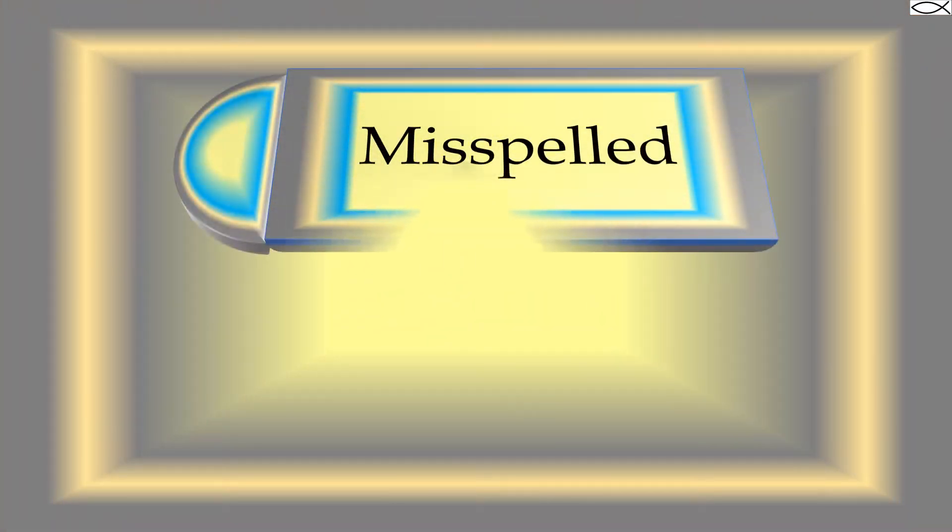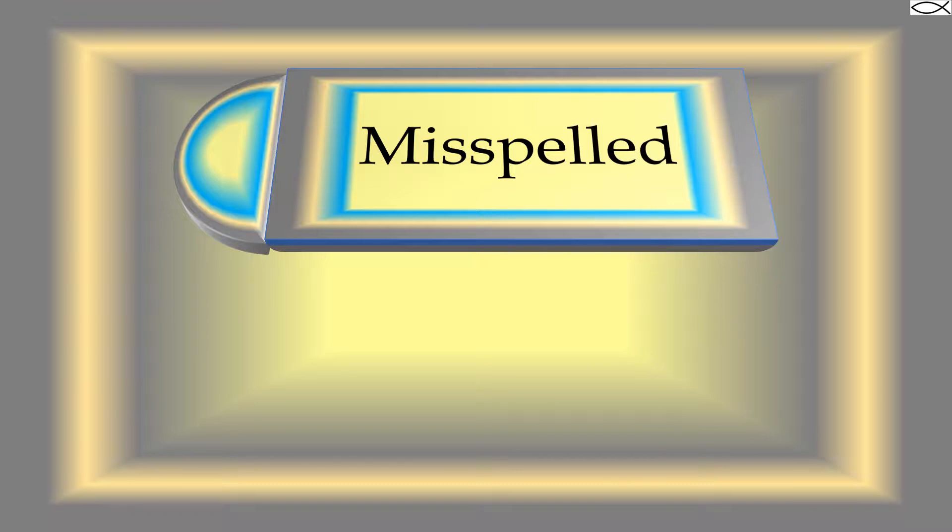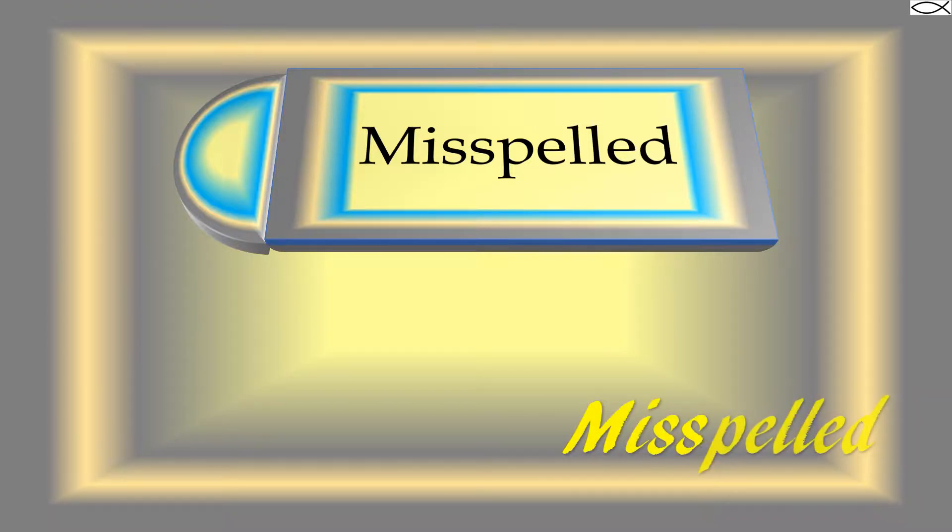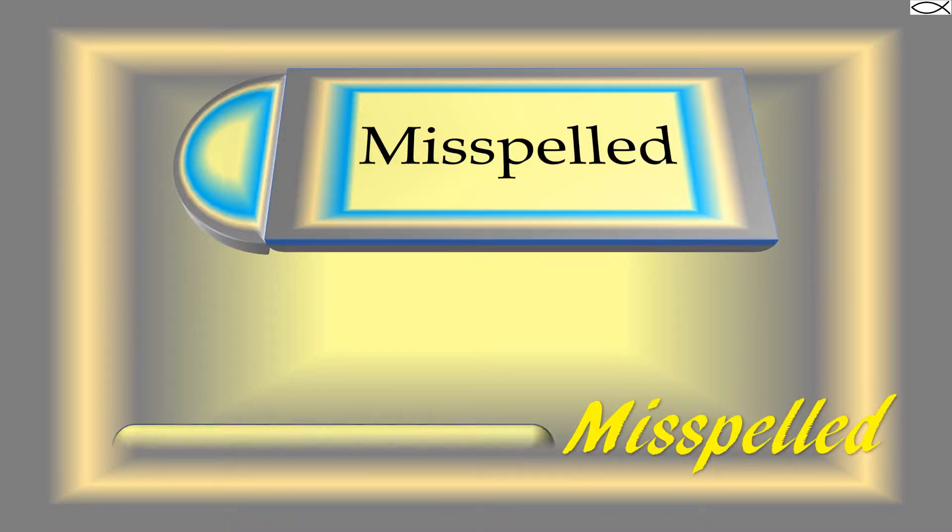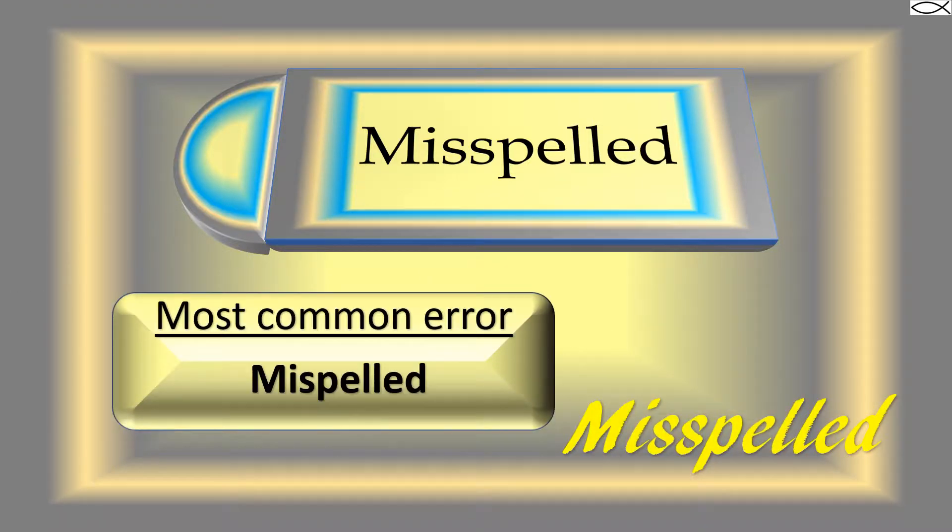Let's start with misspelled. Misspelled is commonly misspelled. Remember misspelled has two S's and two L's. Take a look at the most common error when it comes to spelling misspelled.